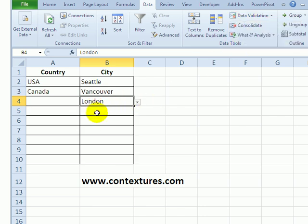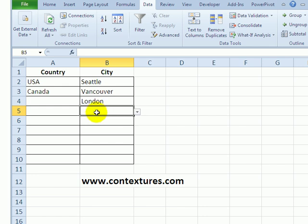But I would prefer to stop people from entering invalid data by turning off Ignore Blank. I rarely use the Circle Invalid Data feature, so I'll turn off Ignore Blank to prevent people from entering bad data when the adjacent cell is blank.